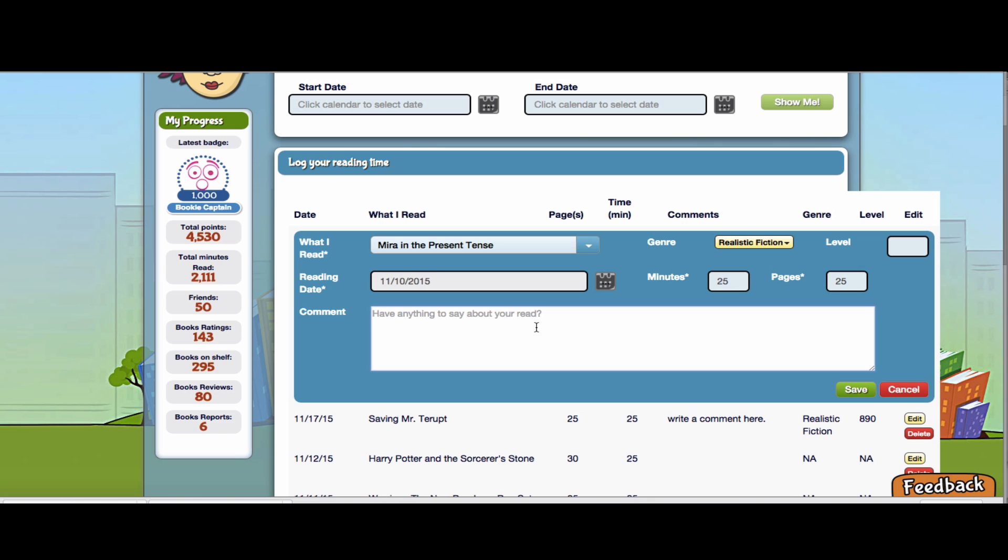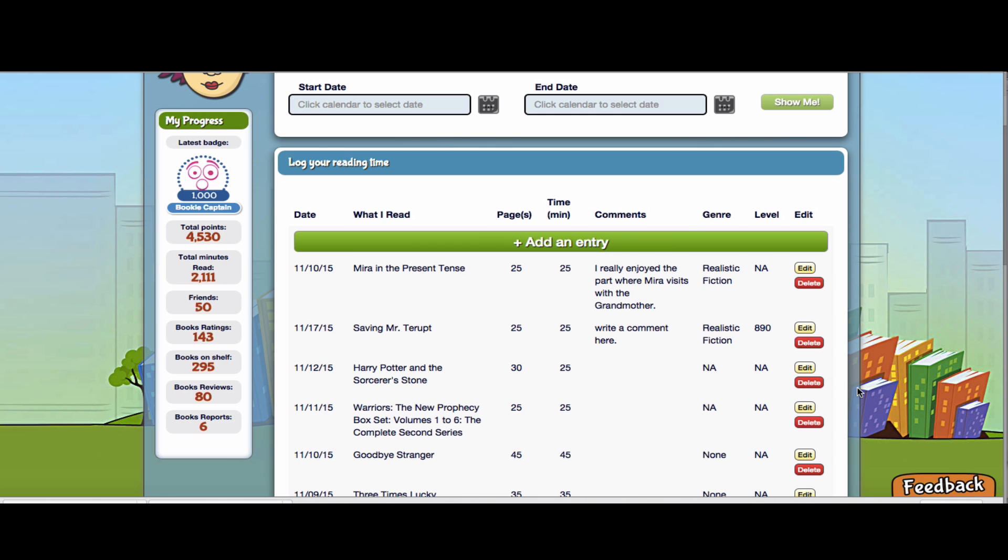And then I have an option if I want to write a comment. So maybe my teacher has asked me to talk about how I feel about this book, what I thought about my reading. So I might say, I really enjoyed the part where Mira visits with her grandmother, and then save that.